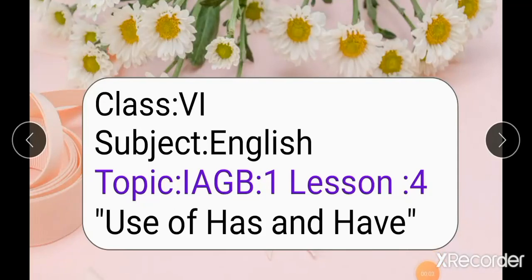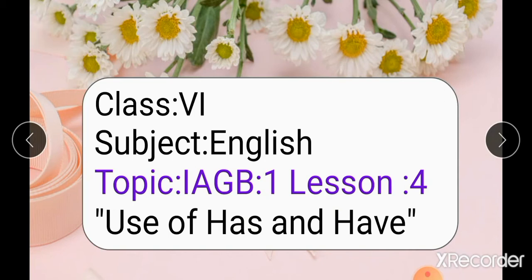Bismillah ar-Rahman ar-Rahim. Assalamu alaikum students. This lesson is for Class 6, subject English. In this lesson, our topic is from Iqra Applied Grammar Book 1, Lesson 4: Use of Has and Have. This lesson is only for students of the Versaq branch, while other branches will watch their videos of Iqra English Grammar Book 4. Let's start our topic: Use of Has and Have.